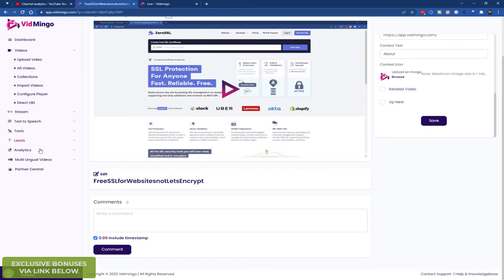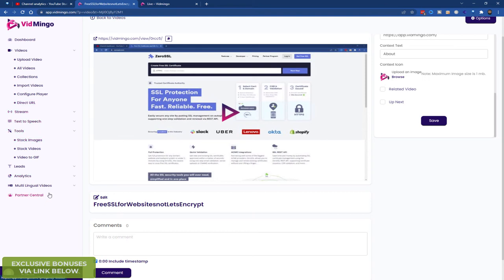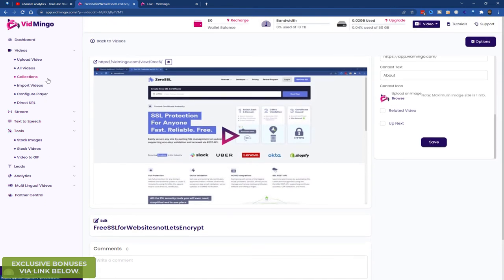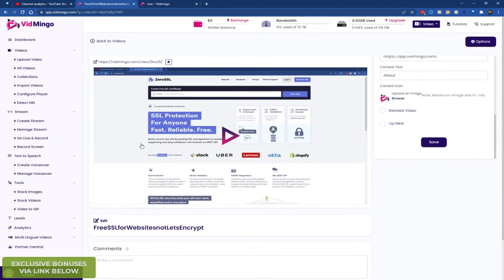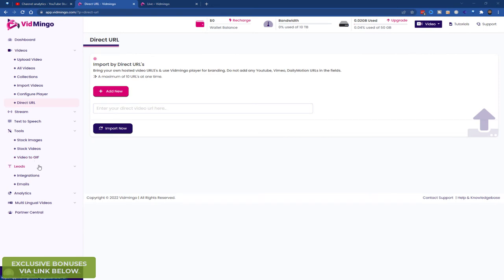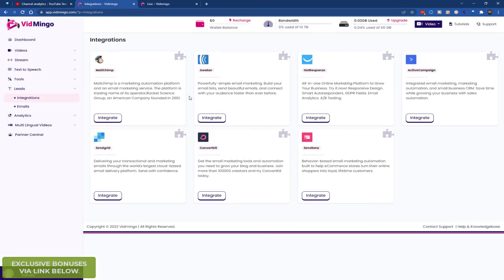Let me show you the integrations quickly. It's under leads. So you go to leads, click on integrations. And from here you can integrate MailChimp, Aweber, GetResponse, ActiveCampaign, SendGrid, ConvertKit, and SendLane. So it's pretty simple. You just click on integrate and you follow the process. Normally it's the API key you use to integrate.